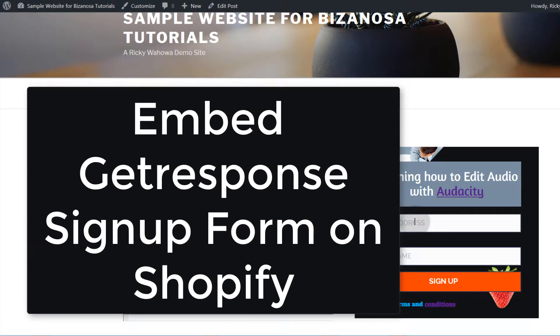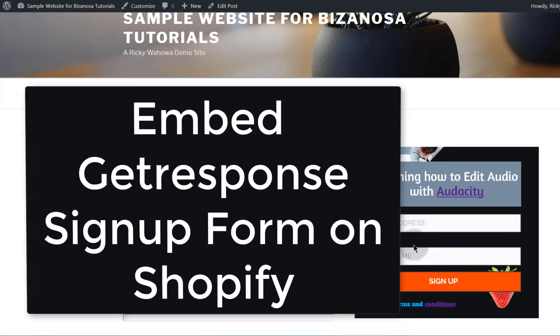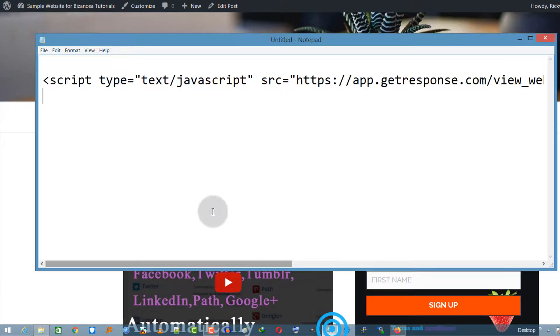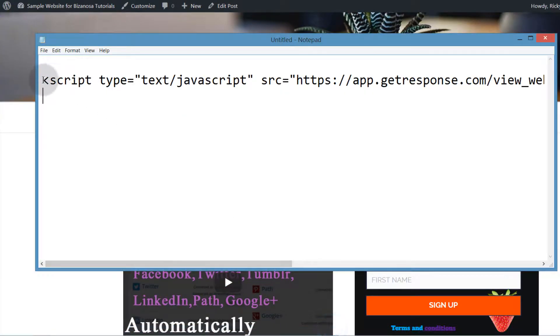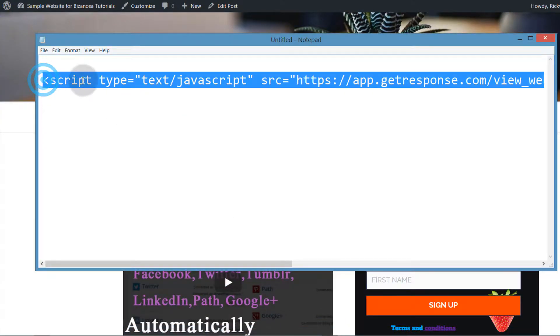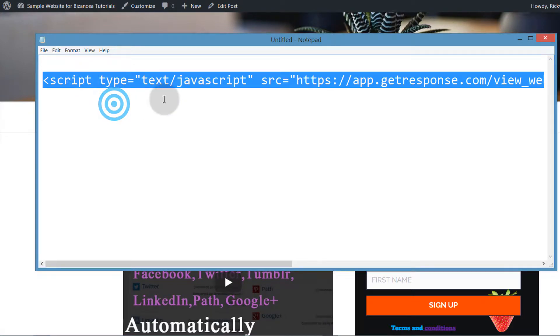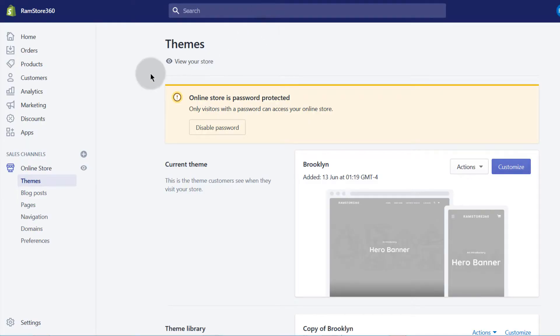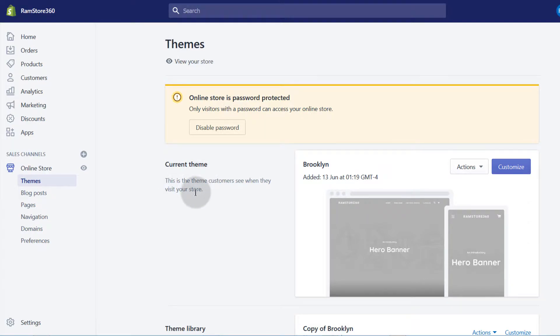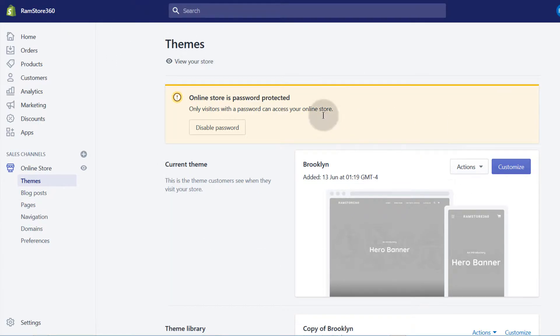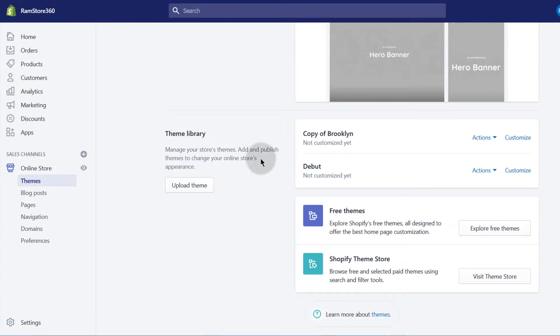I already have the code for the form. I'll copy it once again, and then I'll go into Shopify. I have a sample store here on my Shopify partners account. Log into your Shopify store, and if you're not already on this page, click on online store.